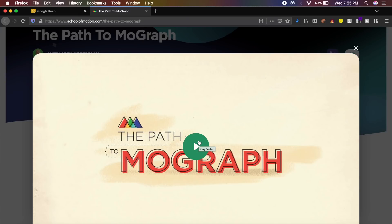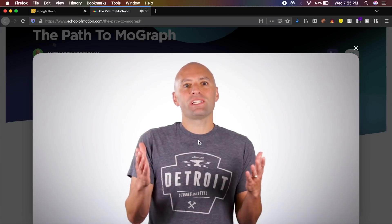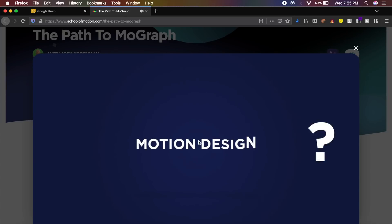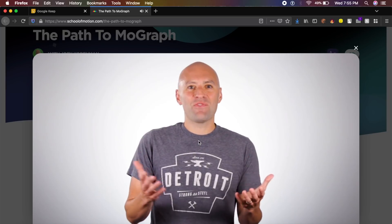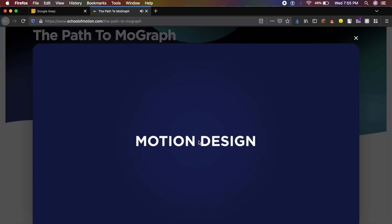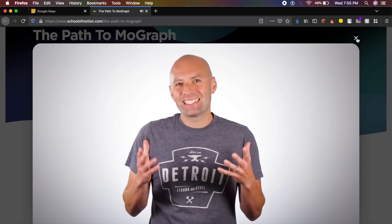What is motion design? Well, there really isn't a definition that everyone agrees on, but the basic idea is this: animation driven by design. I can see you're confused, let me try that.